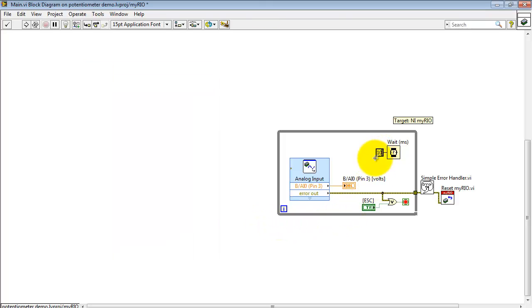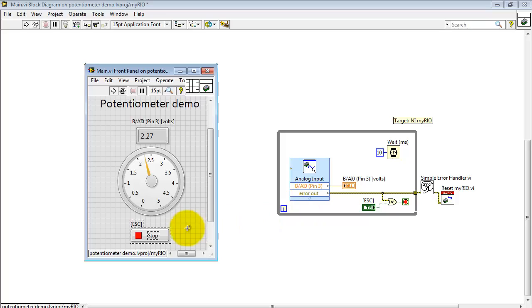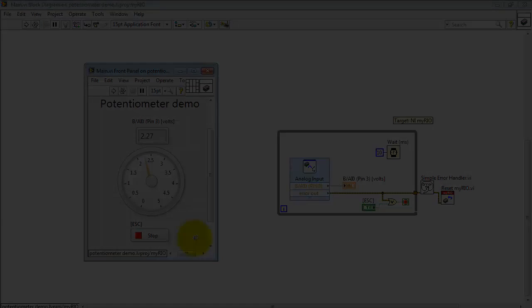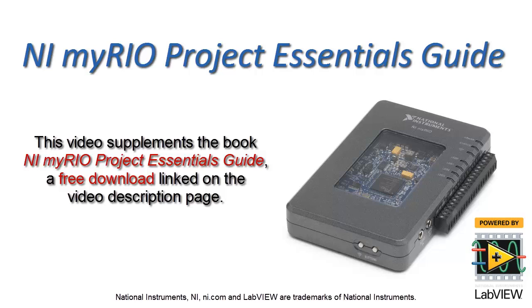I'll go ahead and set that back to 10 milliseconds. And now you have a little better idea of how to use the analog input and the potentiometer.